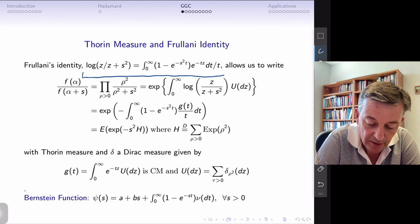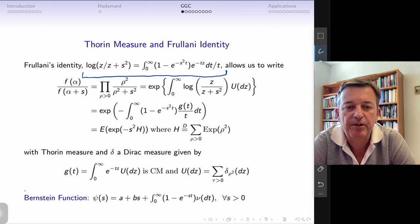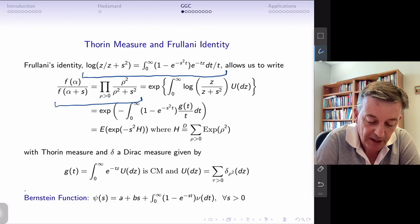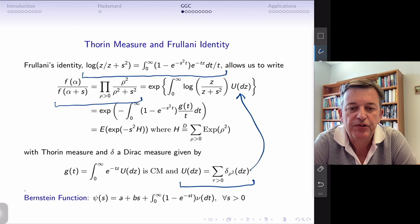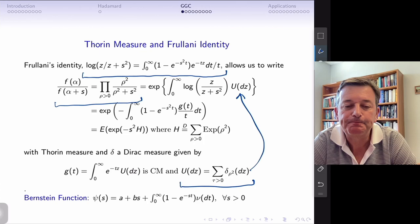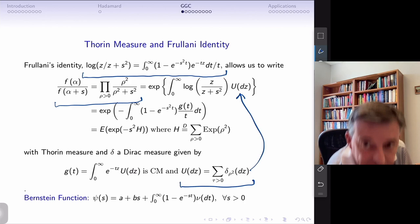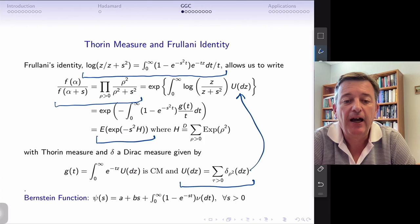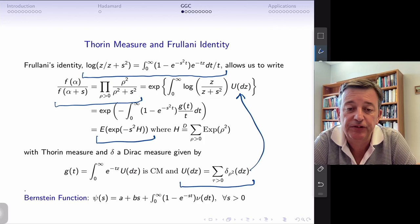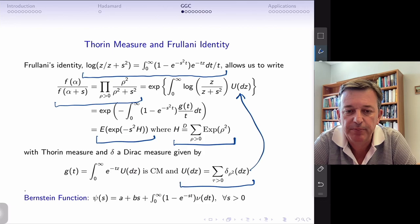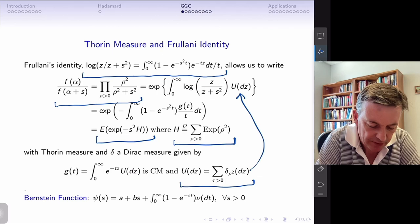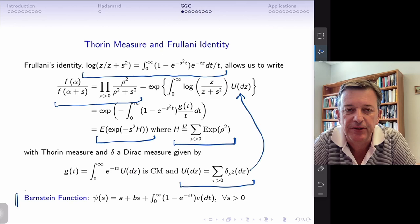Using simple algebra with Frullani's identity — a classic GGC identity — we take the even function representation, exponentiate it, and write it as an integral with respect to a Thorin measure. This shows we can write an entire function as a Laplace transform of a GGC, establishing a nice duality between even entire functions and their GGC Laplace transform representations. The underlying GGC is essentially a convolution of exponentials, using the theory of completely monotone or Bernstein functions throughout.